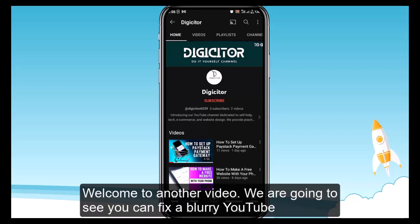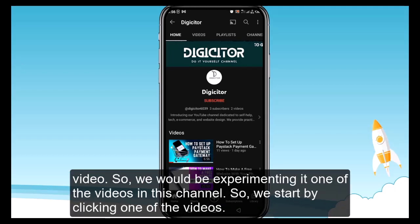Welcome to another video. We are going to see how you can fix a blurry YouTube video. We would be experimenting with one of the videos in this channel.